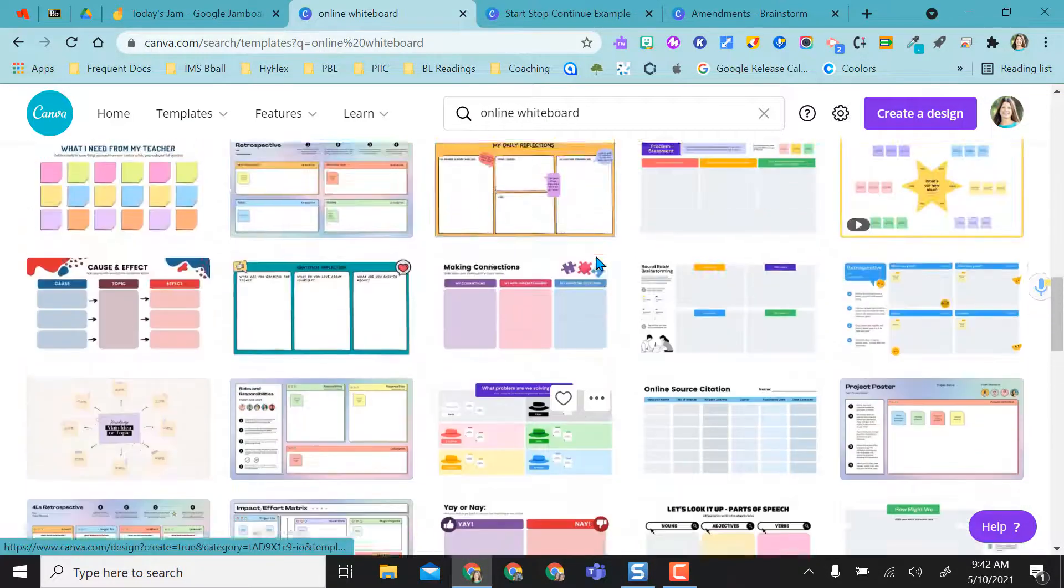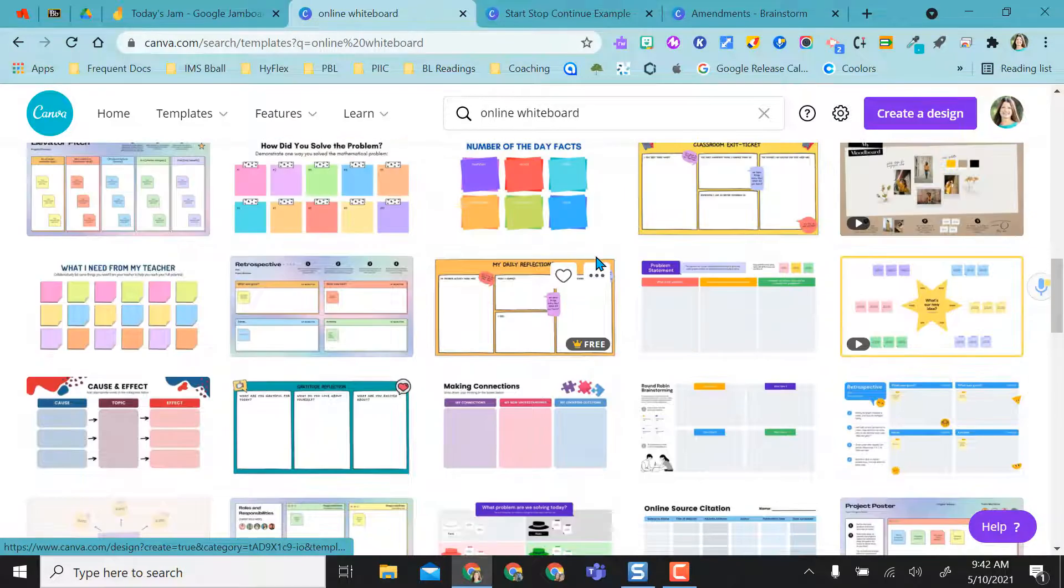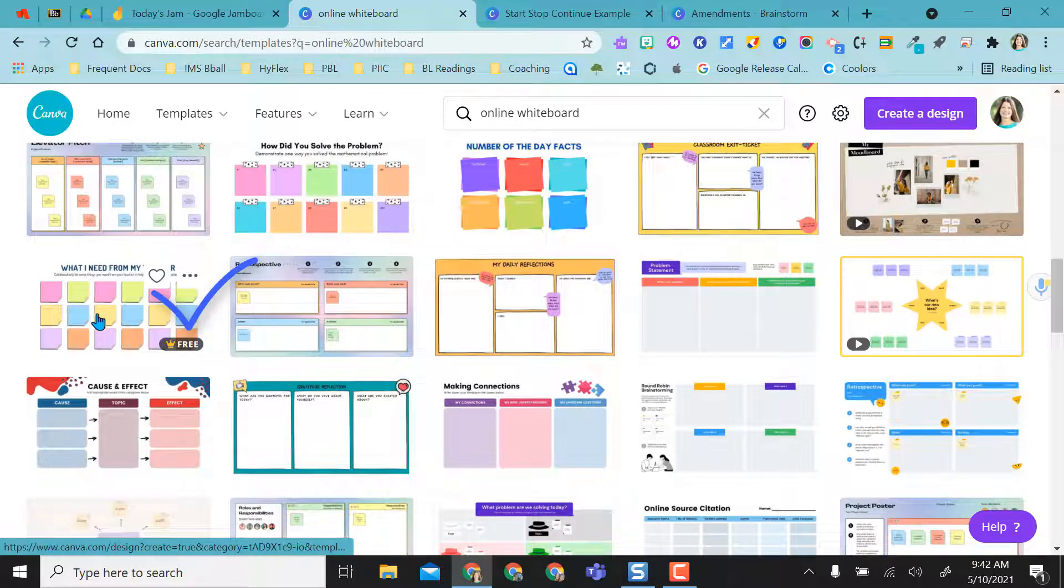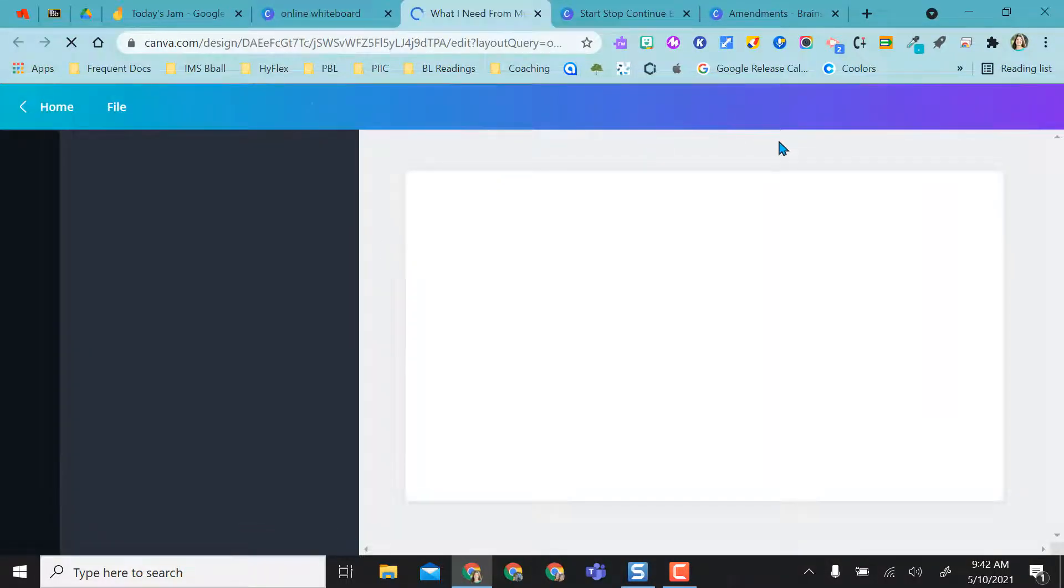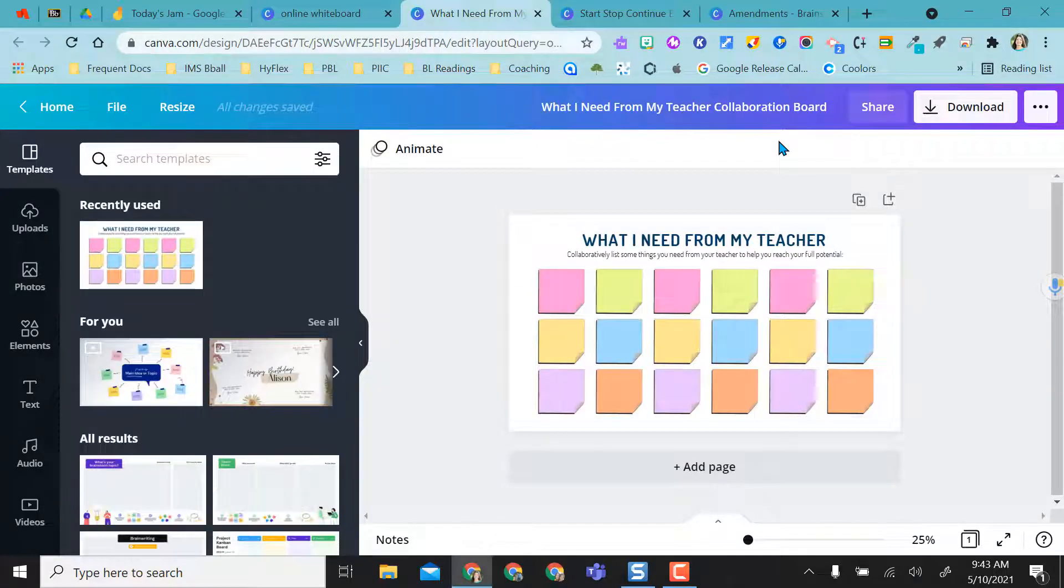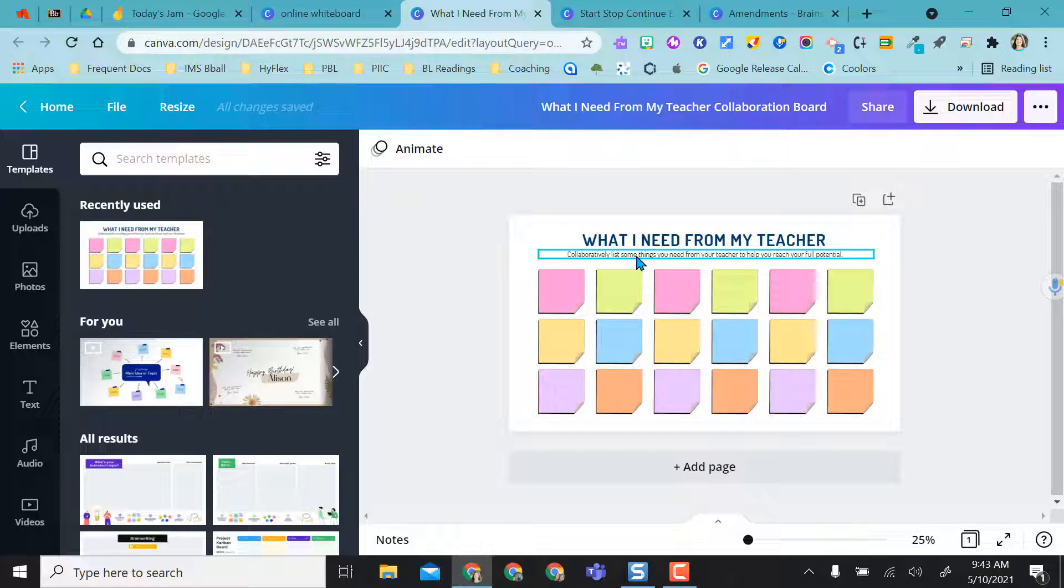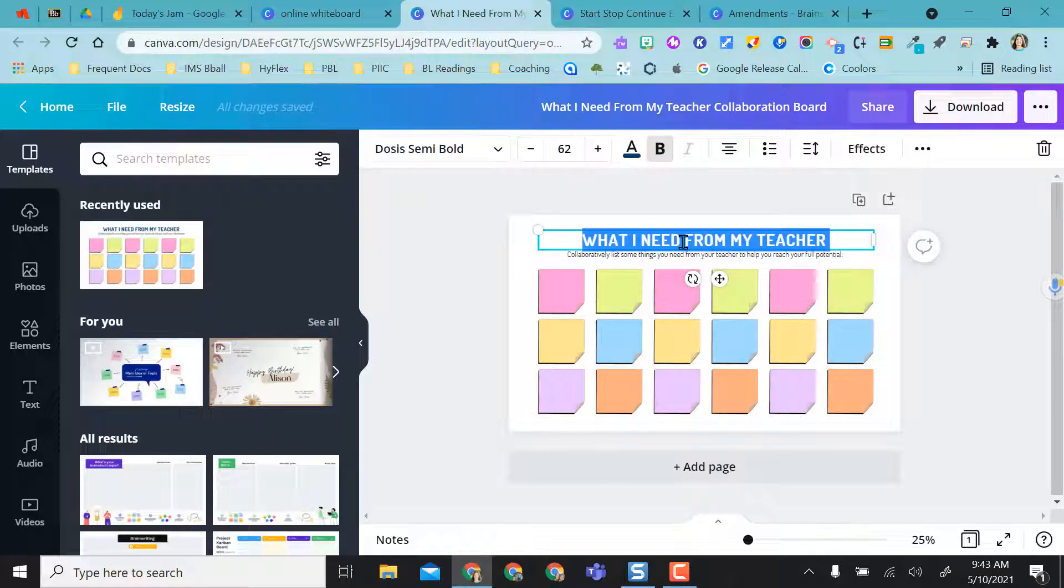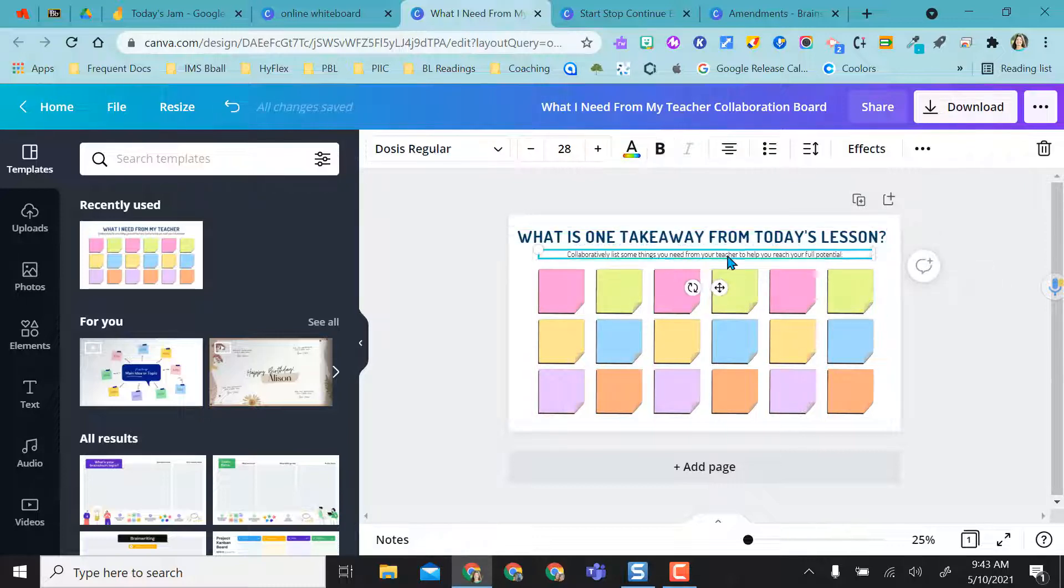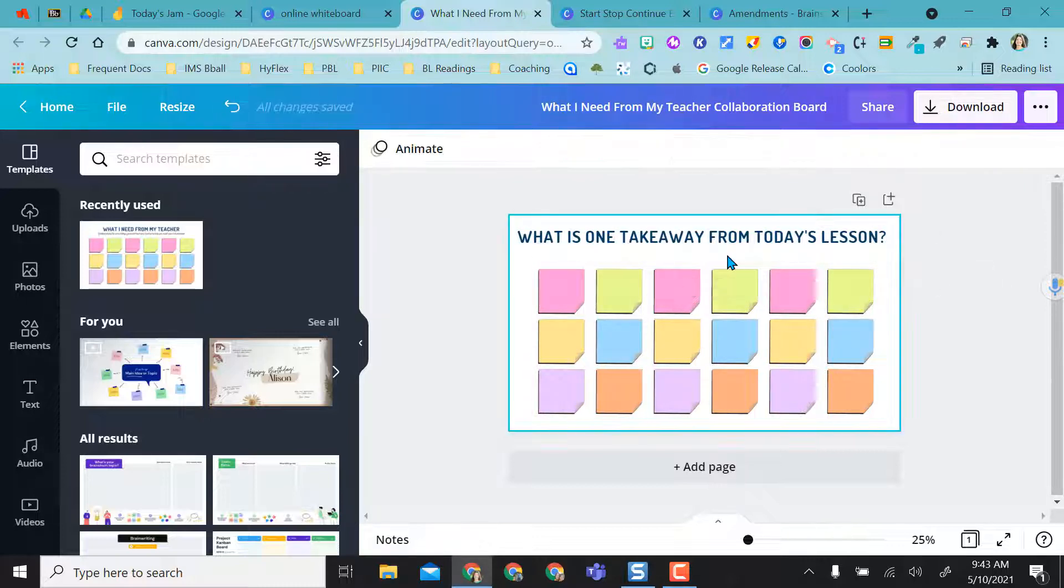I think for our first example, I'm just going to go ahead and maybe use this one. This kind of reminds me of maybe a Chalk Talk template for those Edu Protocols. So this one's more of a reflection piece for a teacher to kind of gauge what a student wants, but I don't want to use it for that. So I can just change this to maybe my question of the day. And so I'm just going to edit this a little bit, and I'm going to delete that.